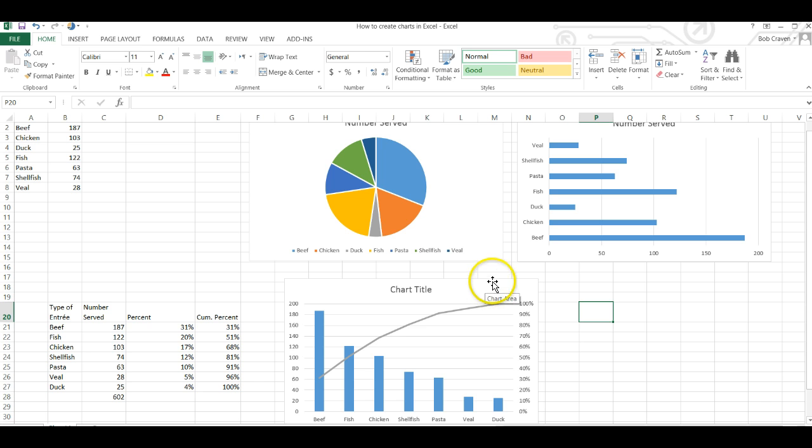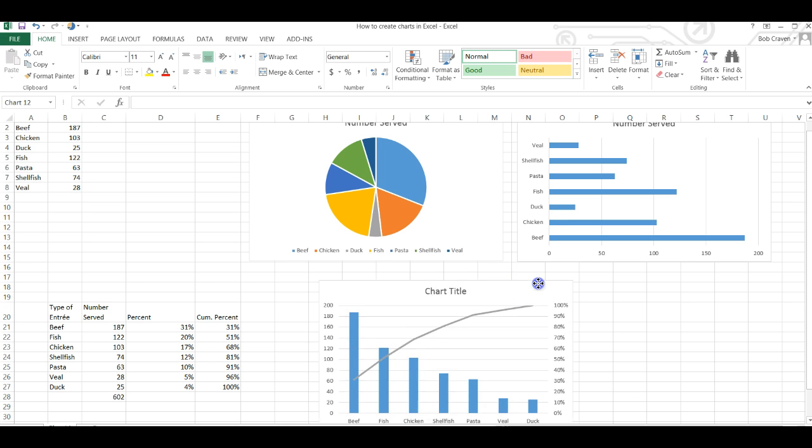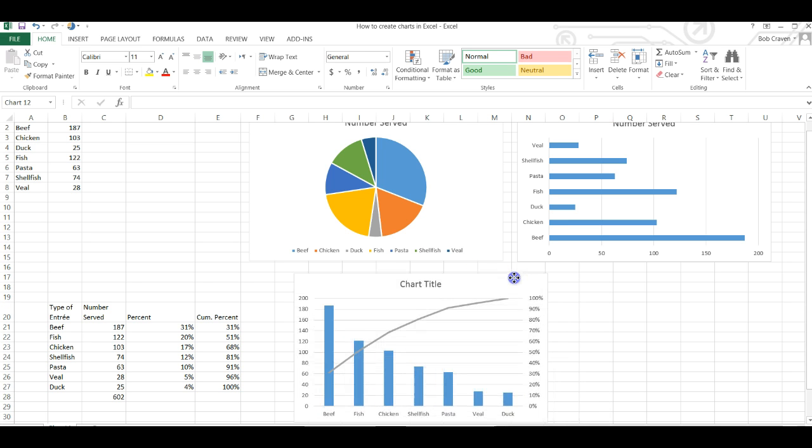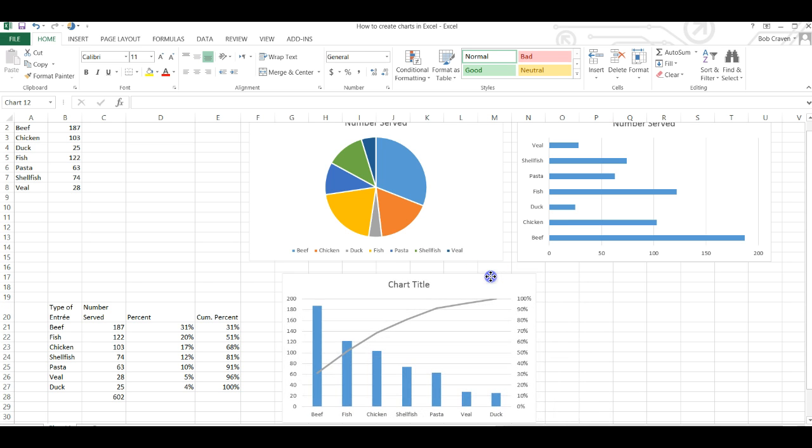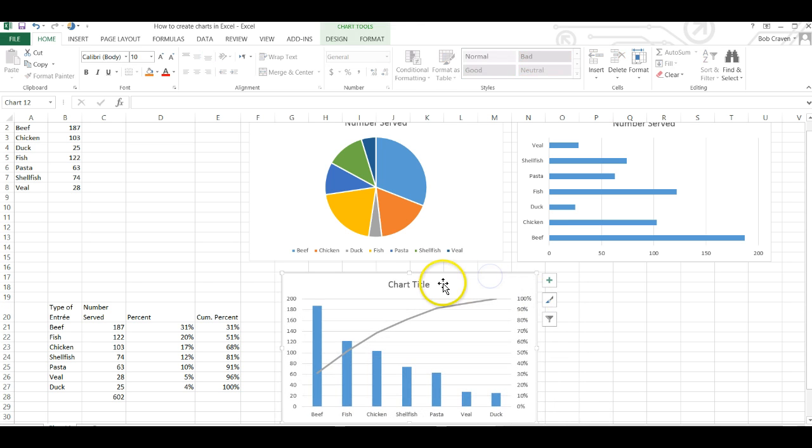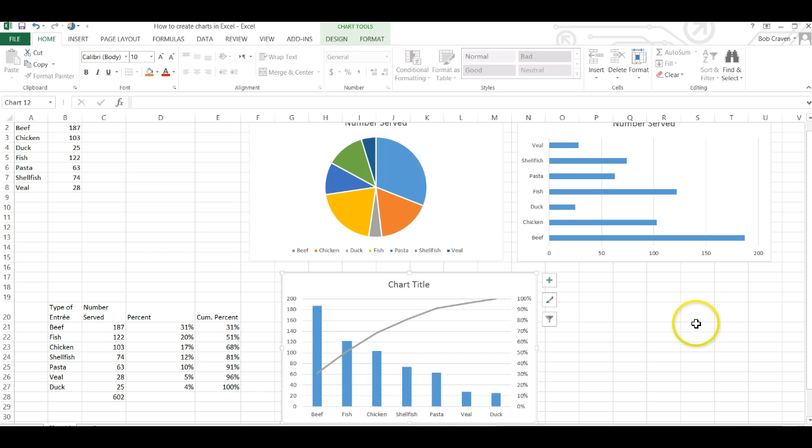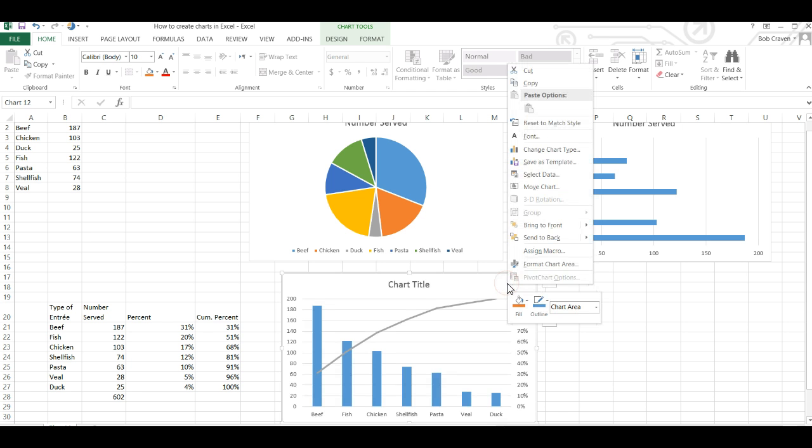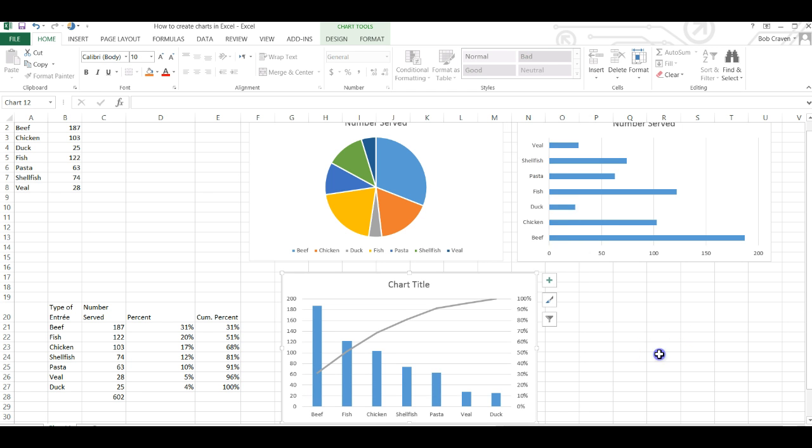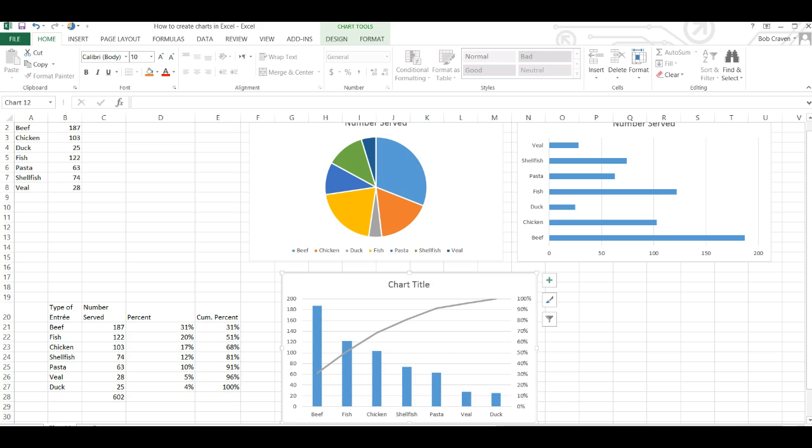And we have our Pareto chart created. You could change the name of the chart. And if you wanted to move it to another worksheet or another workbook, right click on the chart, copy and paste it onto another worksheet or another workbook. That concludes this video. Thank you.